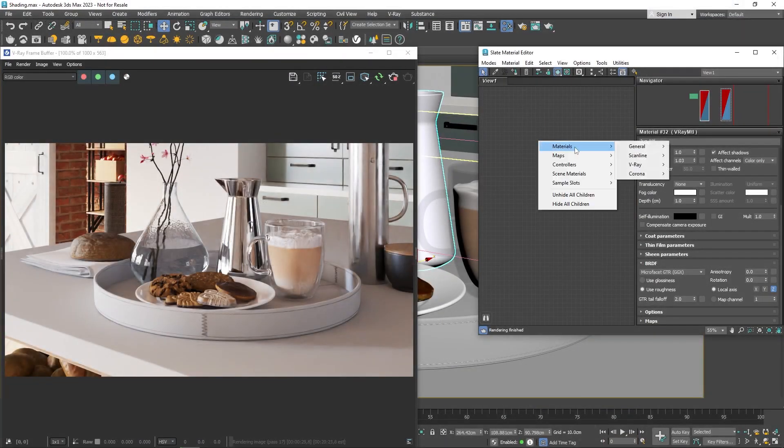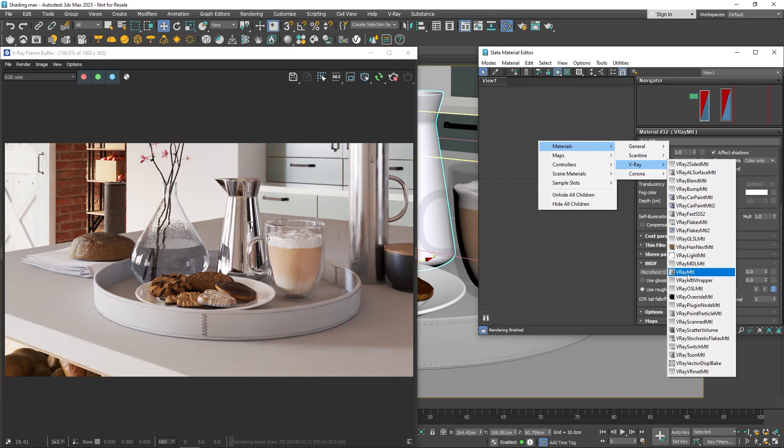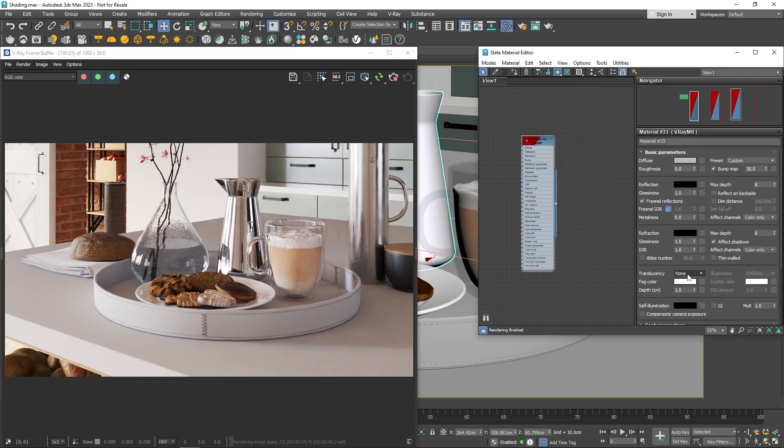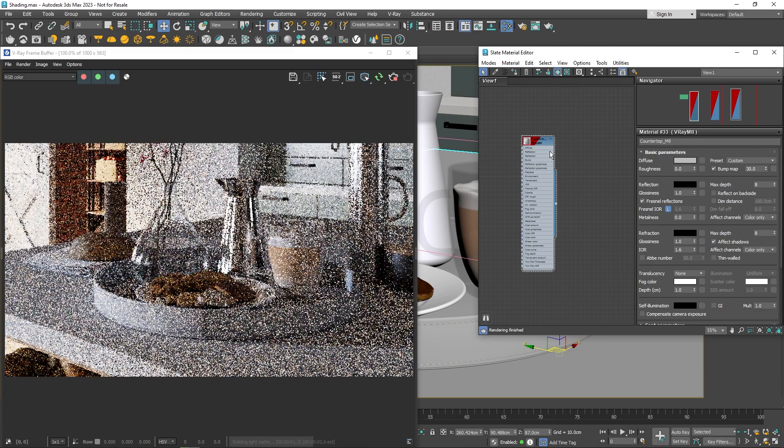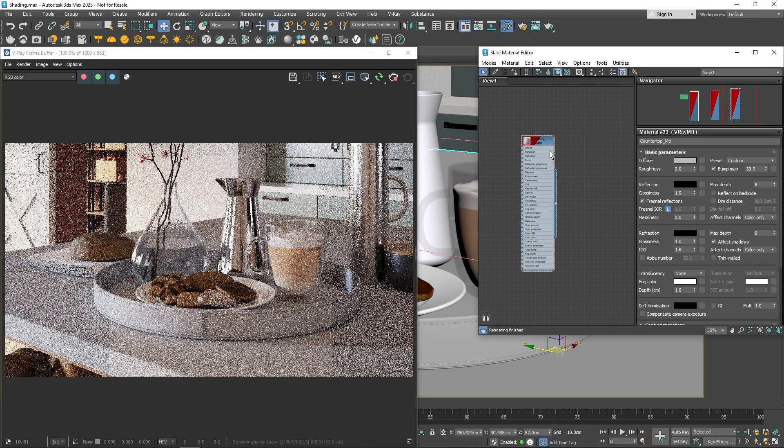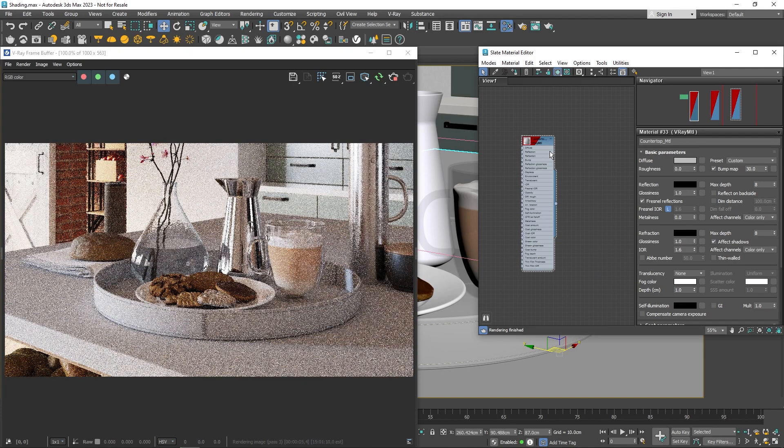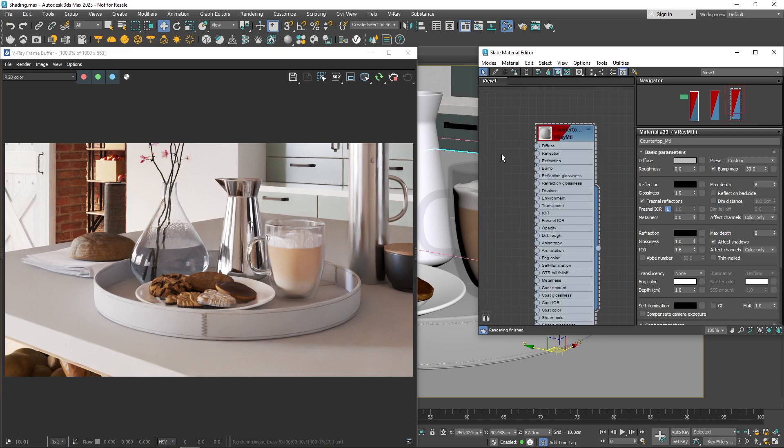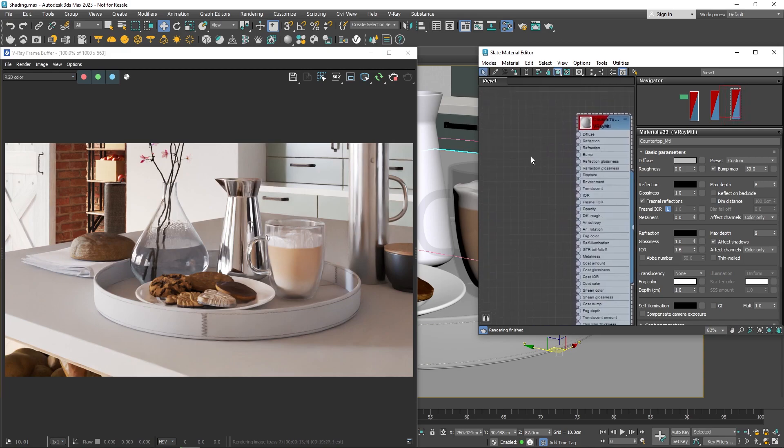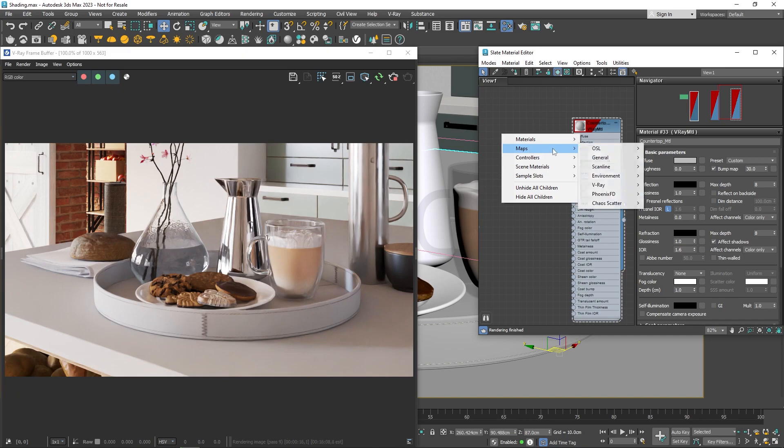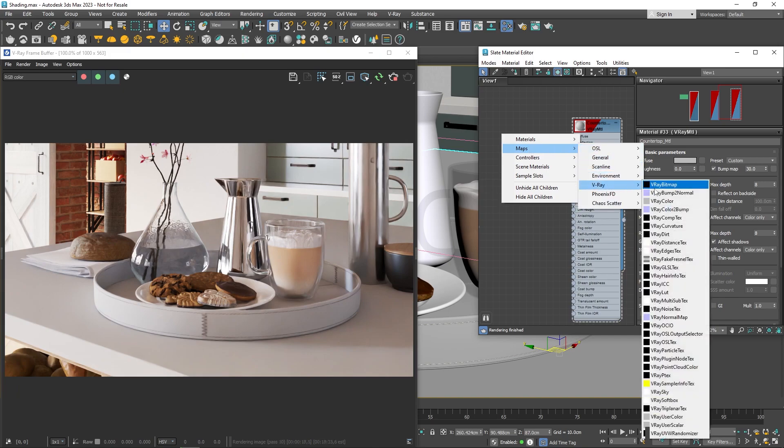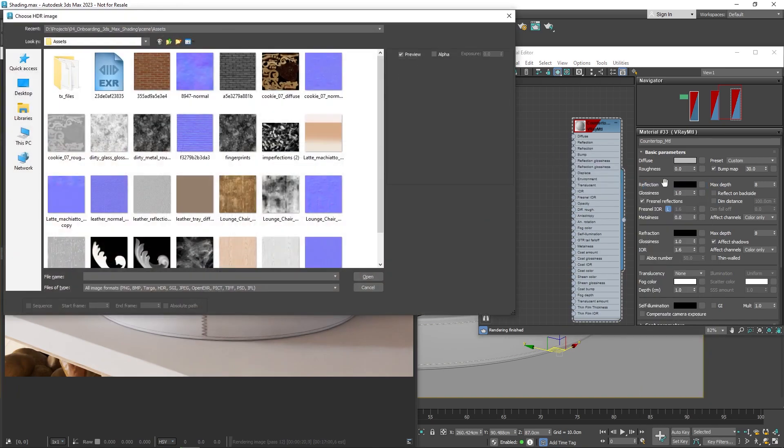Alright, now let's create another material for the countertop, but this time we will use textures to determine some of the parameters. To load the texture, navigate to Maps, V-Ray bitmap, load the texture, and connect it to the diffuse slot.